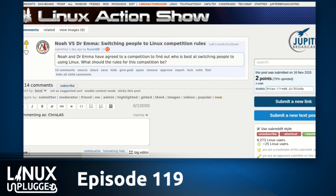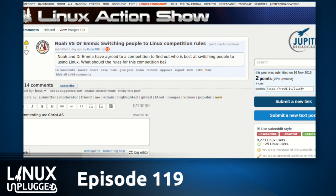Emma and Noah take switching people to Linux so seriously — thank God those people are out there. She came on the Linux Action Show and we talked about it. Her and Noah are going to have a massive competition. I don't know how Noah's going to do this because he's in the process of moving, runs his own business, has two kids — but he couldn't help himself, he threw down with this competition. Over on the subreddit there was a thread — Noah versus Dr. Emma: switching people to Linux.